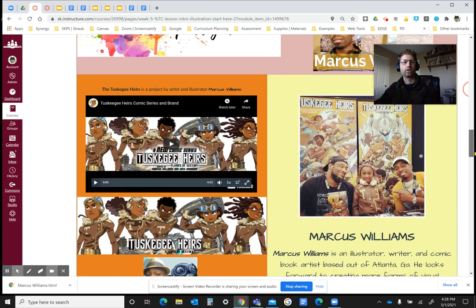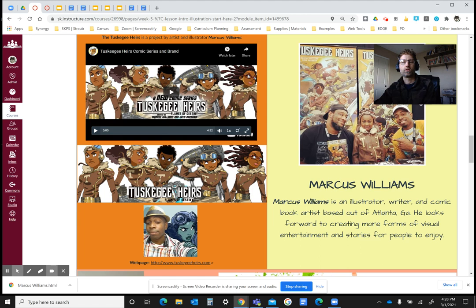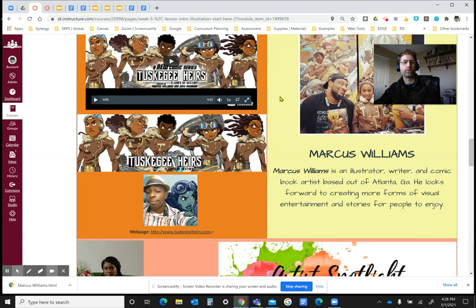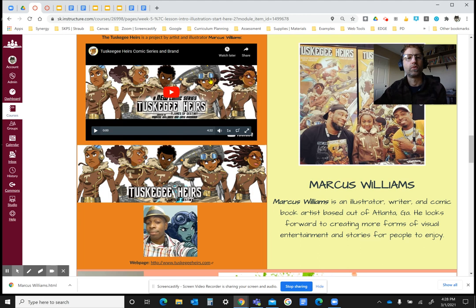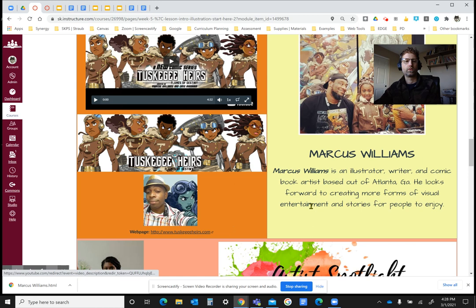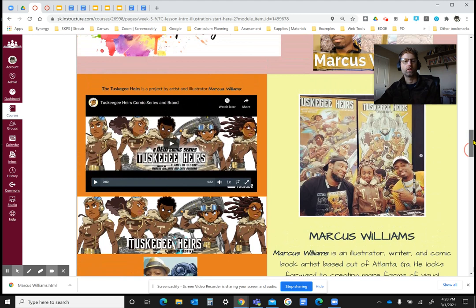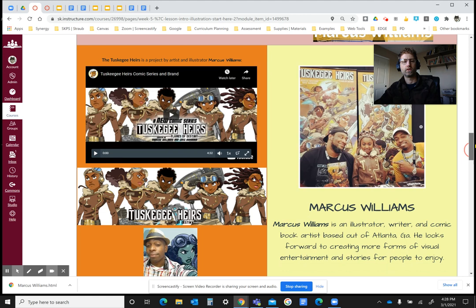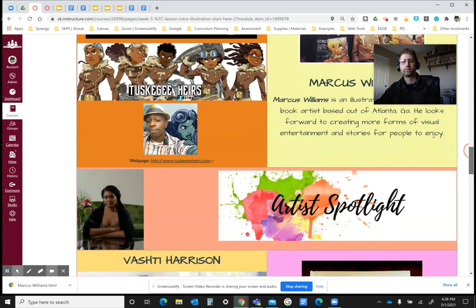There are a couple of different examples posted here. One is Marcus Williams, who is an illustrator in Atlanta, Georgia. He created his own series of comic books as well as a couple of different products. I provide a video that explains one of his most recent projects, and also a website link to help explain that. He's showing his ideas through his illustrations, and the illustrations in a comic book show what's happening in the words.